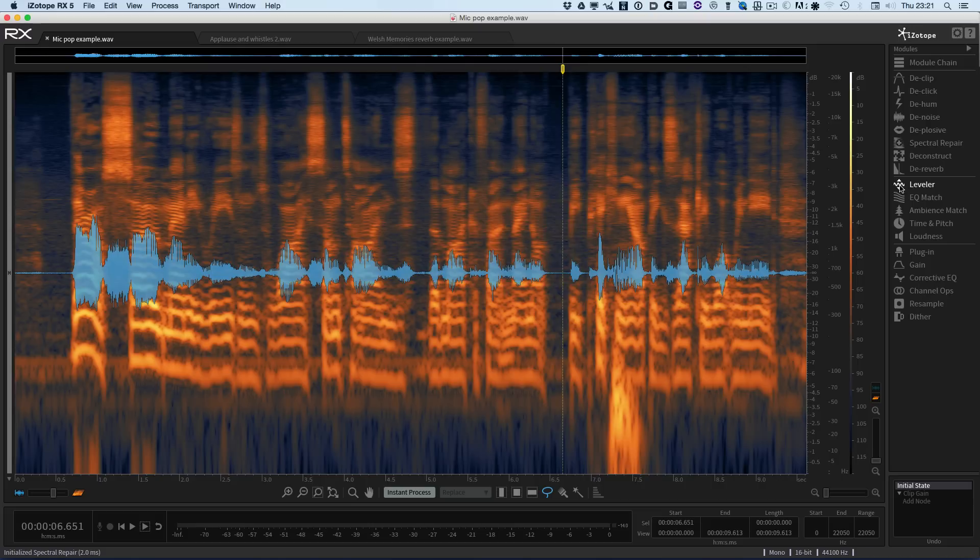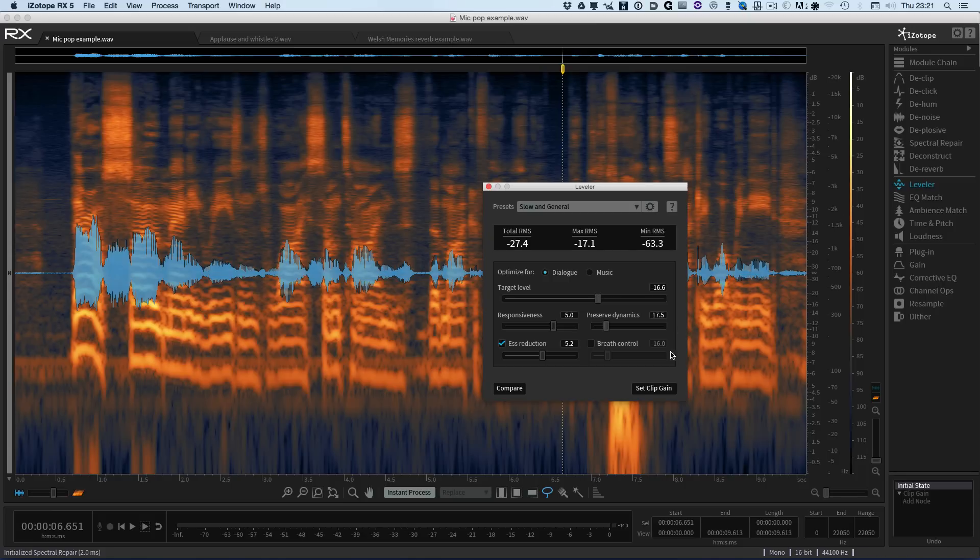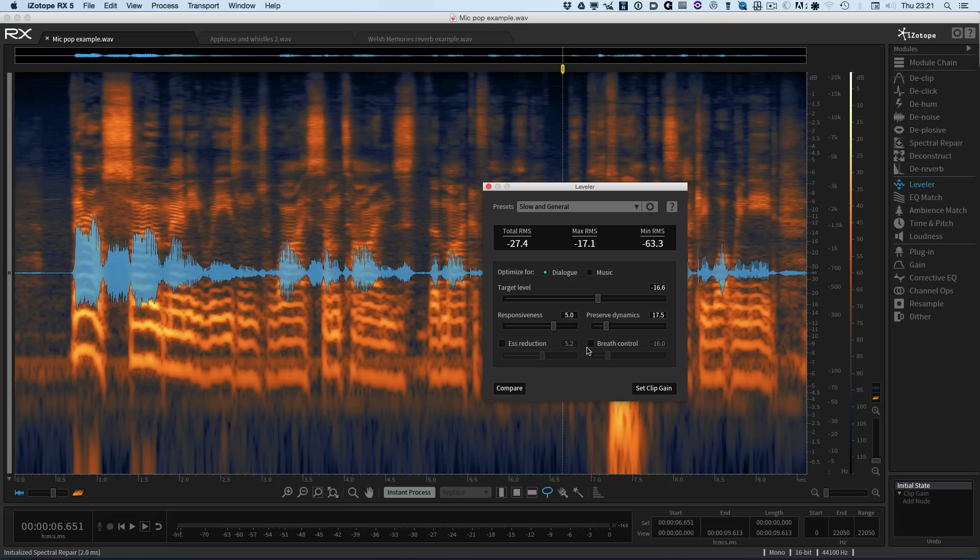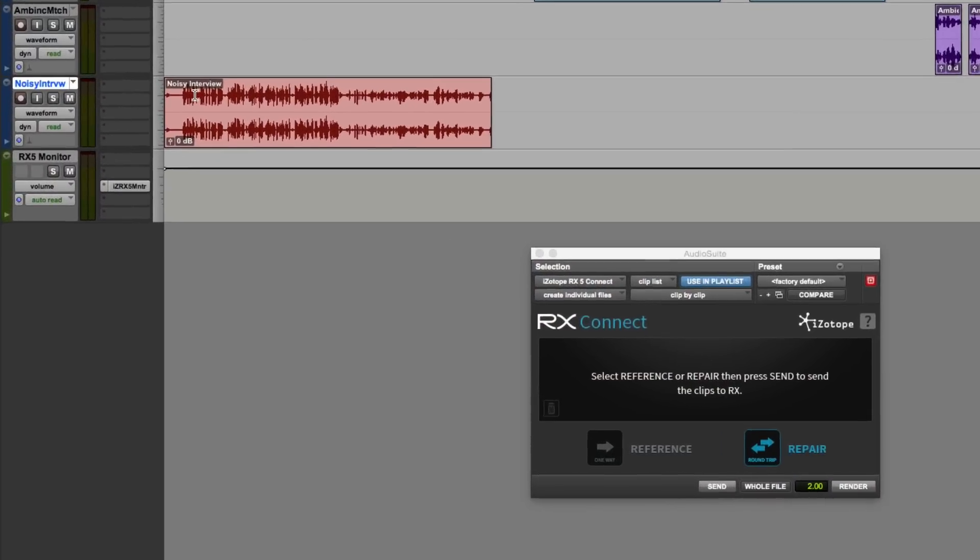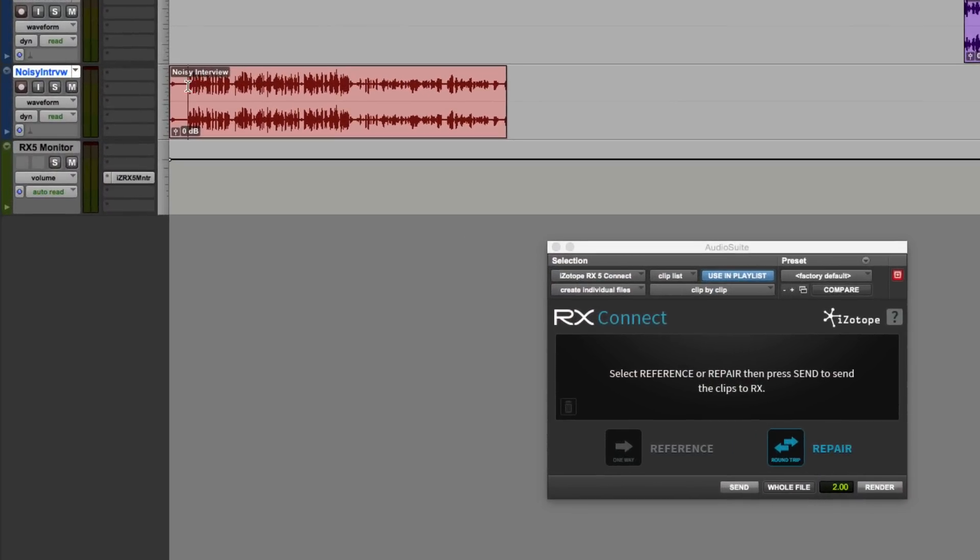The next thing I want to show you is the new improved leveler module. The controls have been changed and we've got these extra bits down here - the de-essing and also a breath control. So I'm just going to go back into Pro Tools for a moment because here we have in Pro Tools a problem piece of audio.